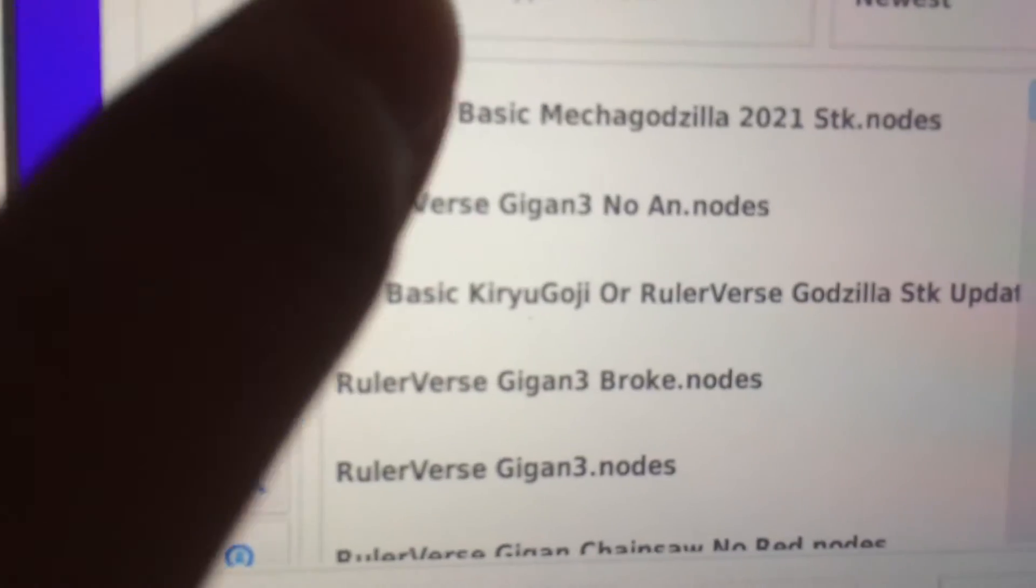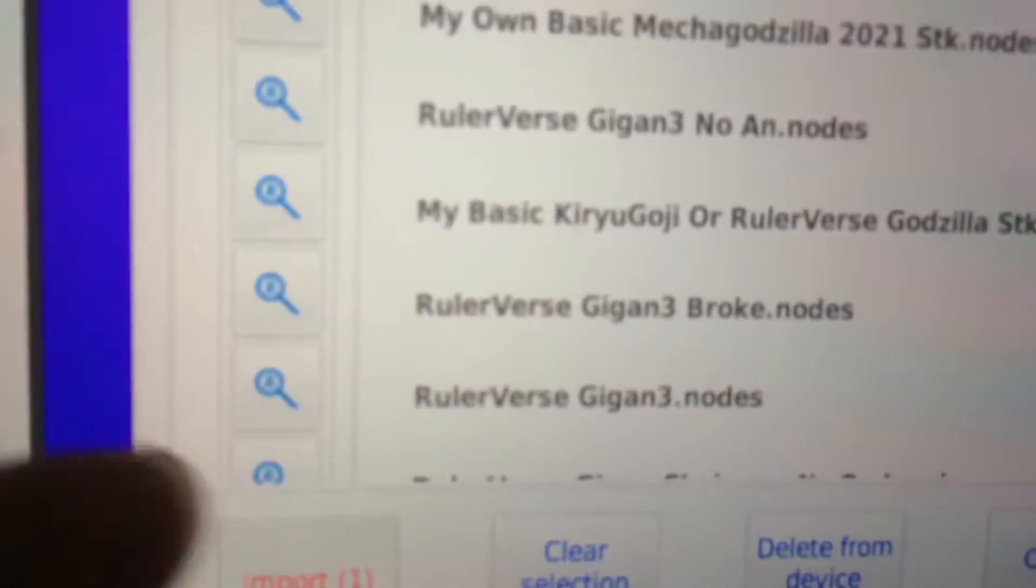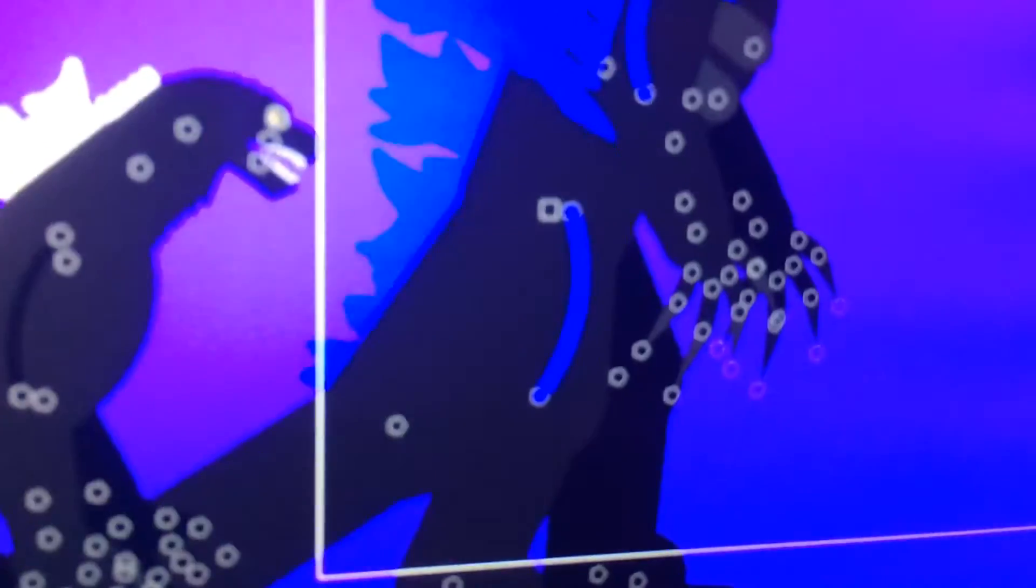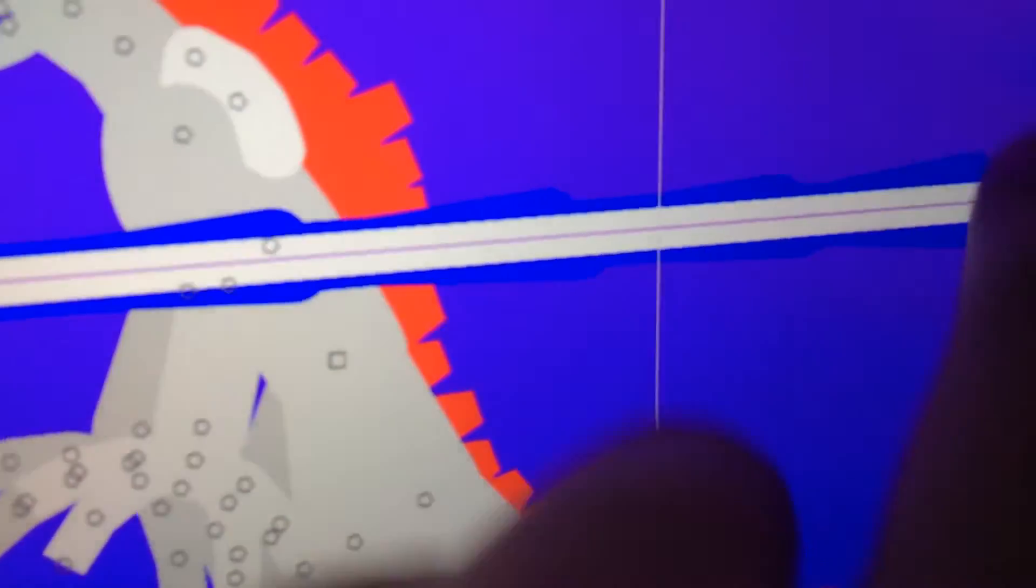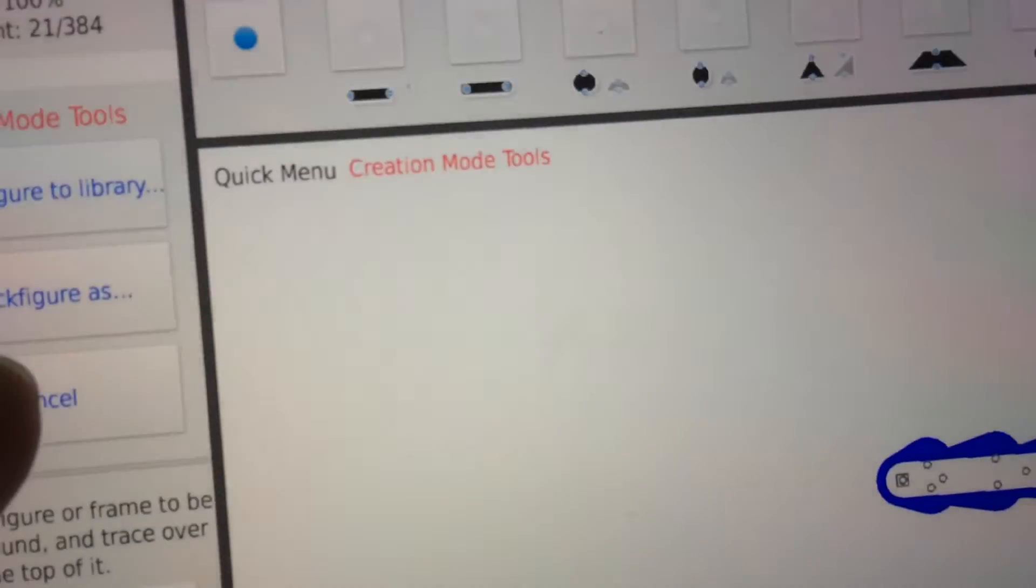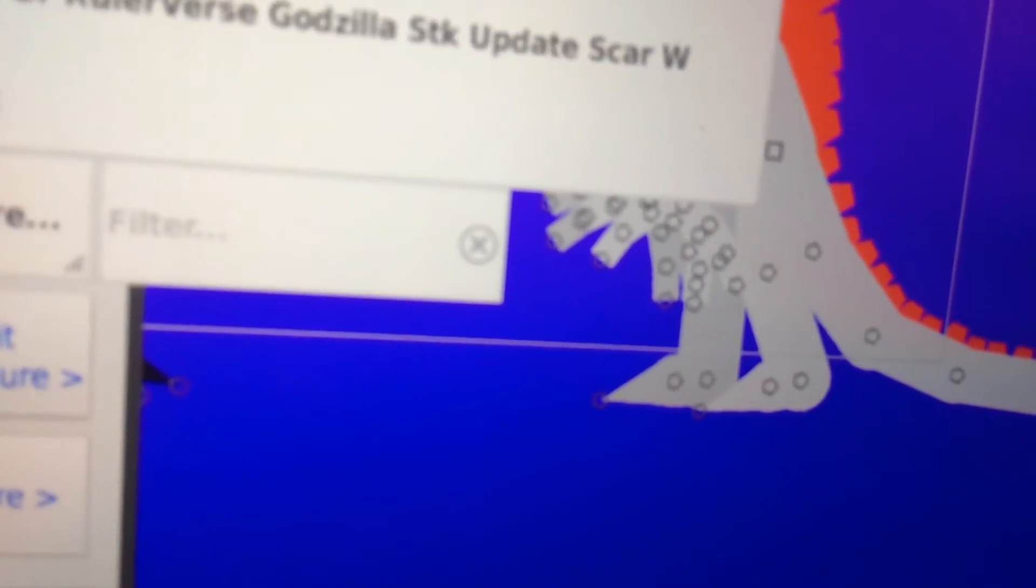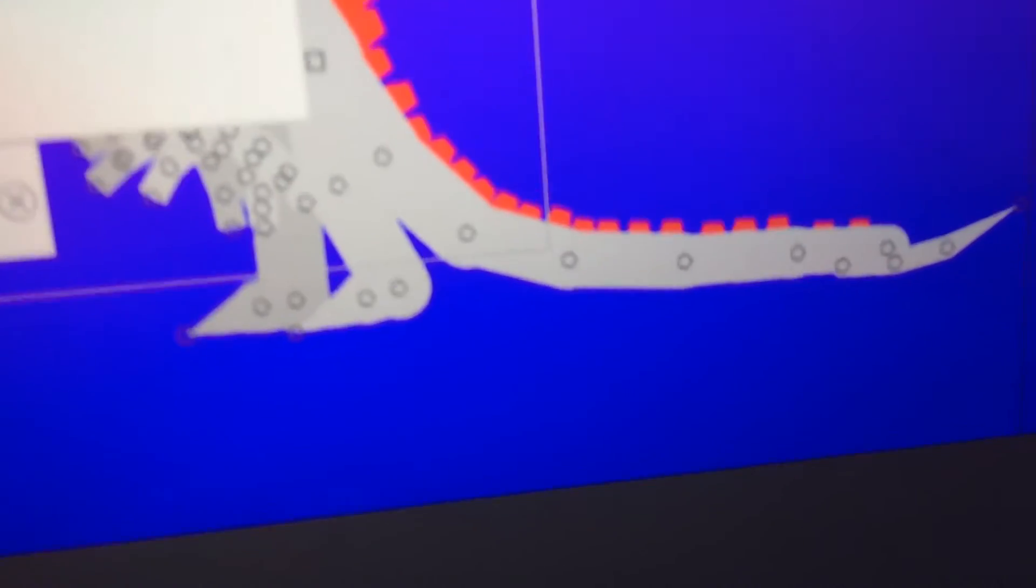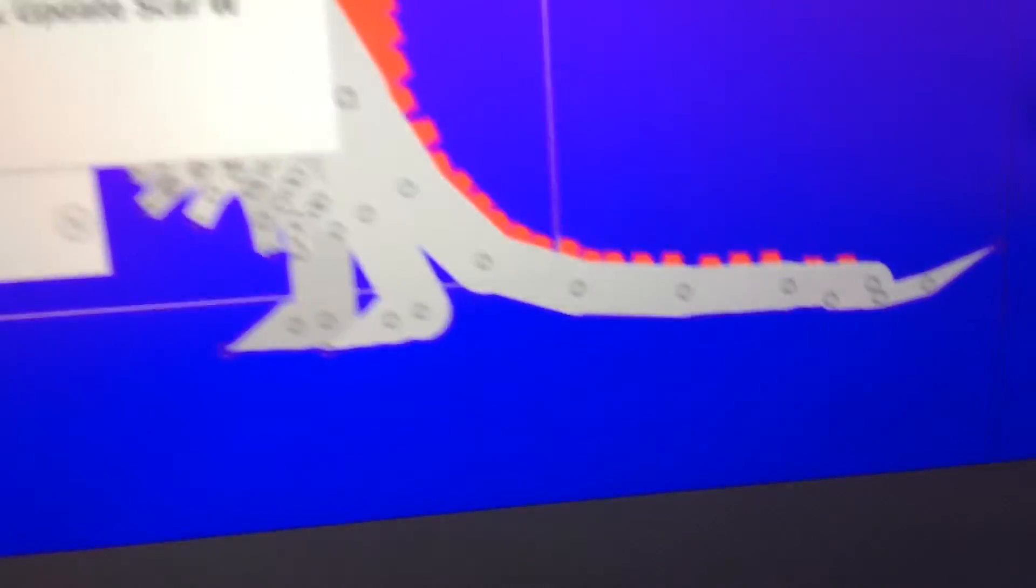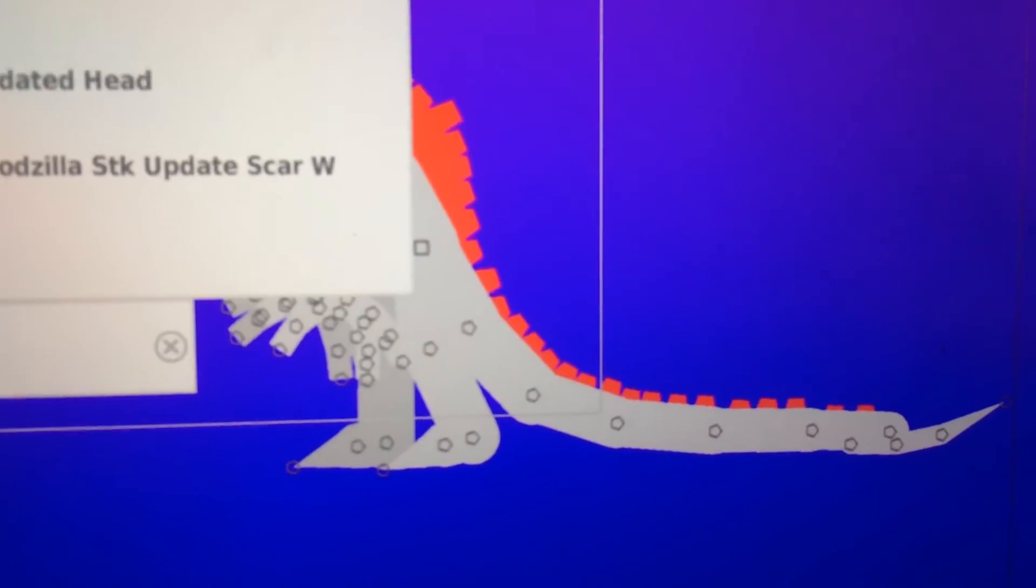Also I made my own Atomic Breath. Here, let me stretch it. It has 21 nodes, which is the shortest. I mean, not the Atomic Breath, just the nodes. I made this.